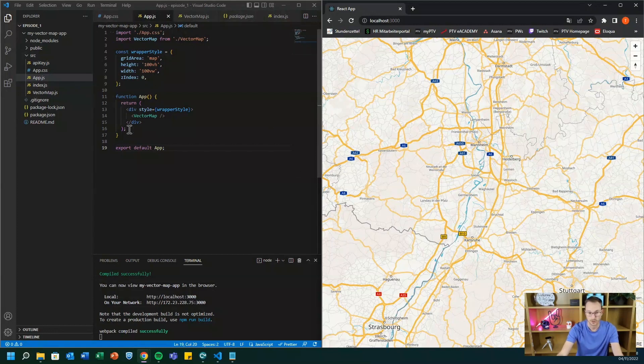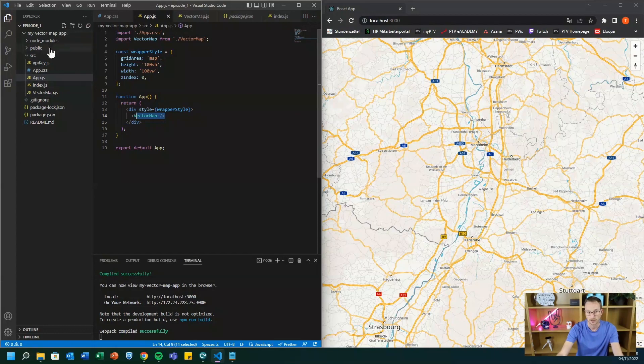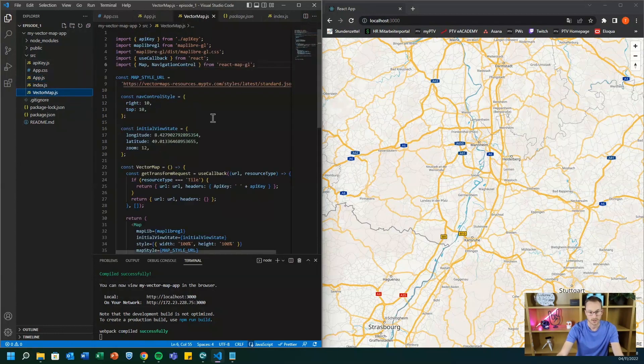And to sum up so that you see the general structure, you have your main component, you have the vector map component, you have an API key that you can get for free. And inside the vector map component, you have to define which kind of rendering theme you want to have.